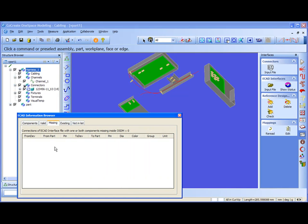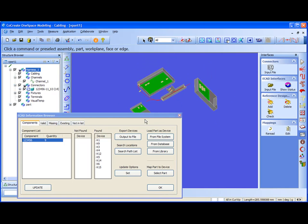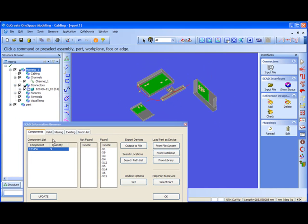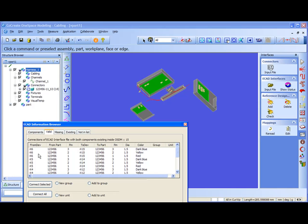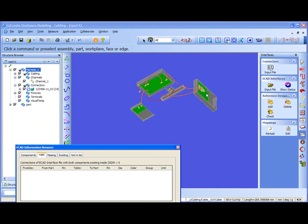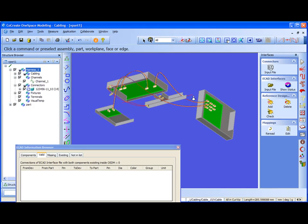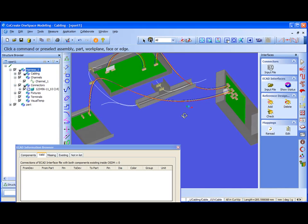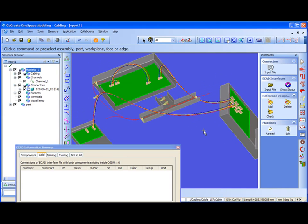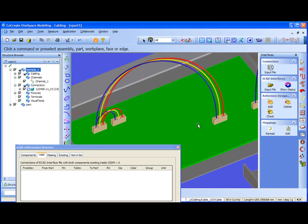The next thing I can do is I can either select single connection and say connect selected, or I can say connect all, forming all the connections at once. I say connect all, and by doing this, as you see, cabling connected all the connections, made all the connections automatically, getting the information from the connection list and making the connections automatically.